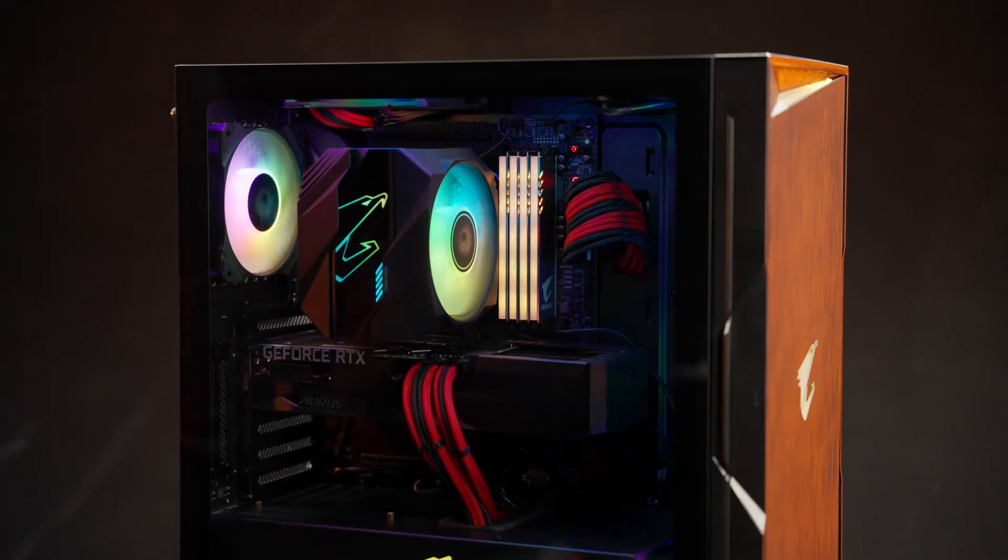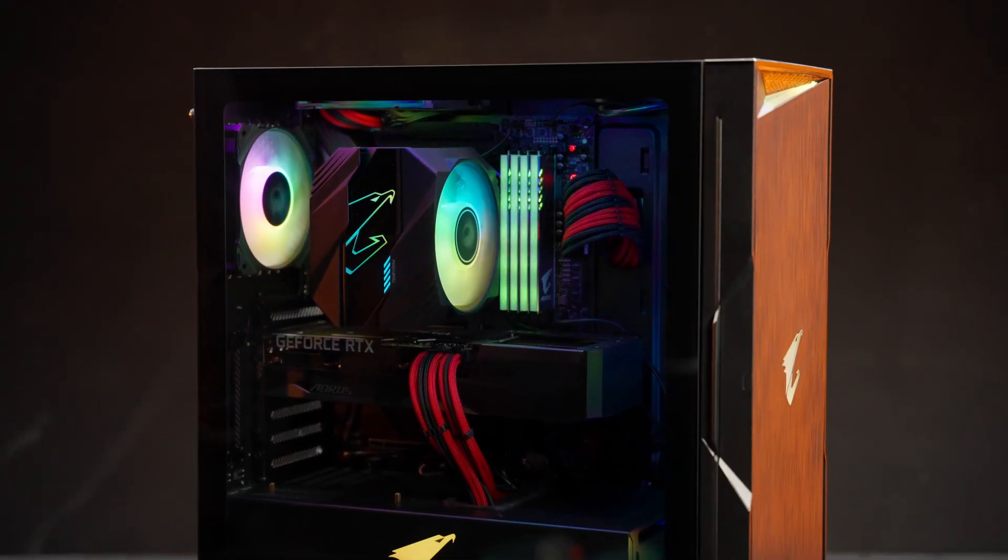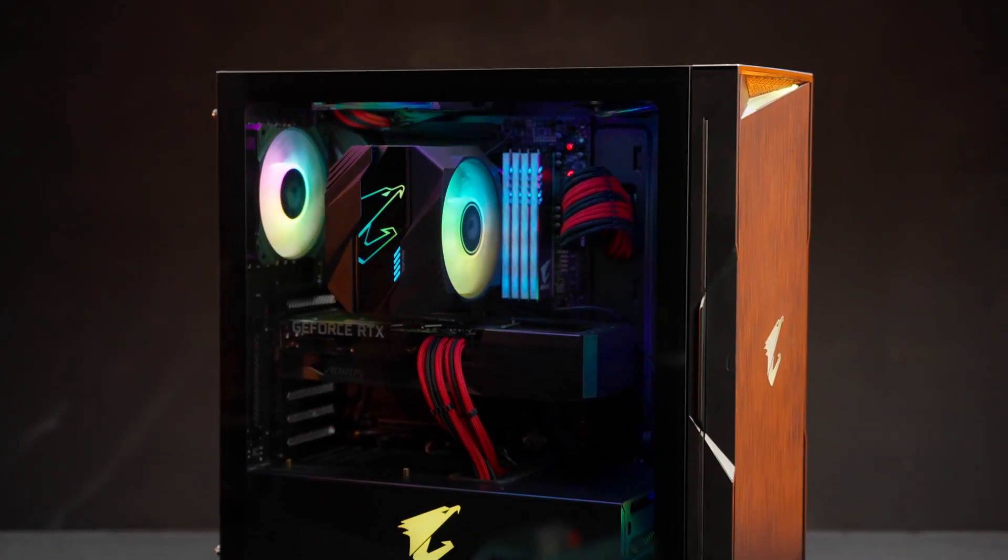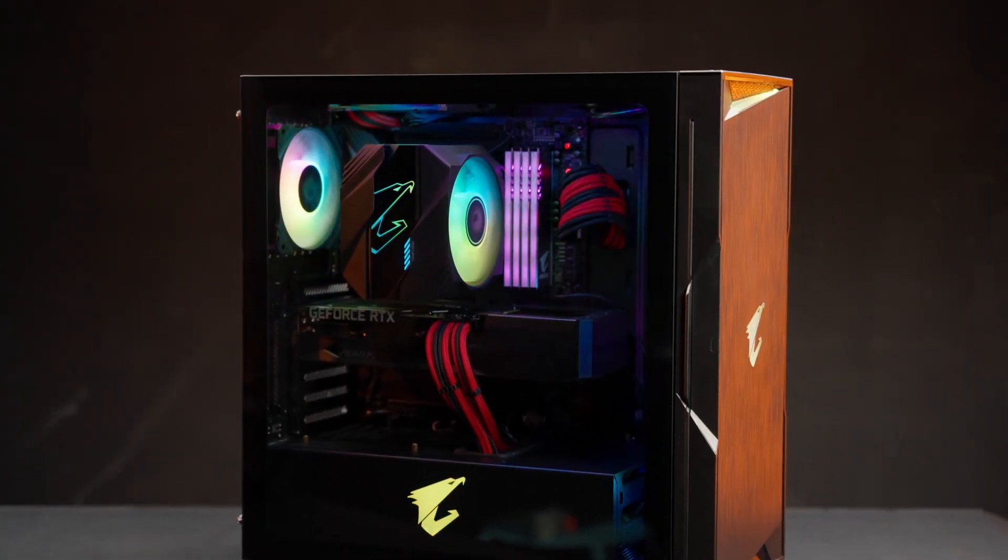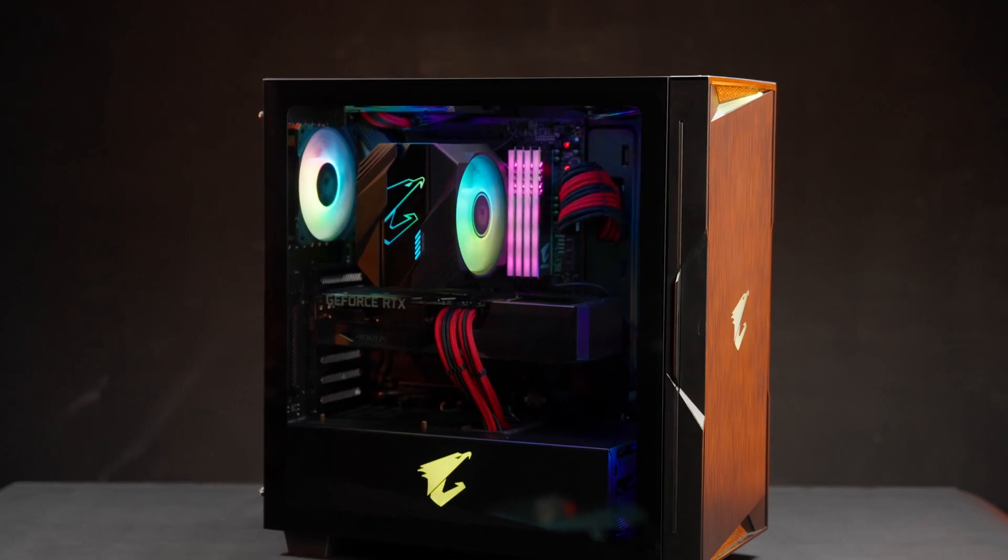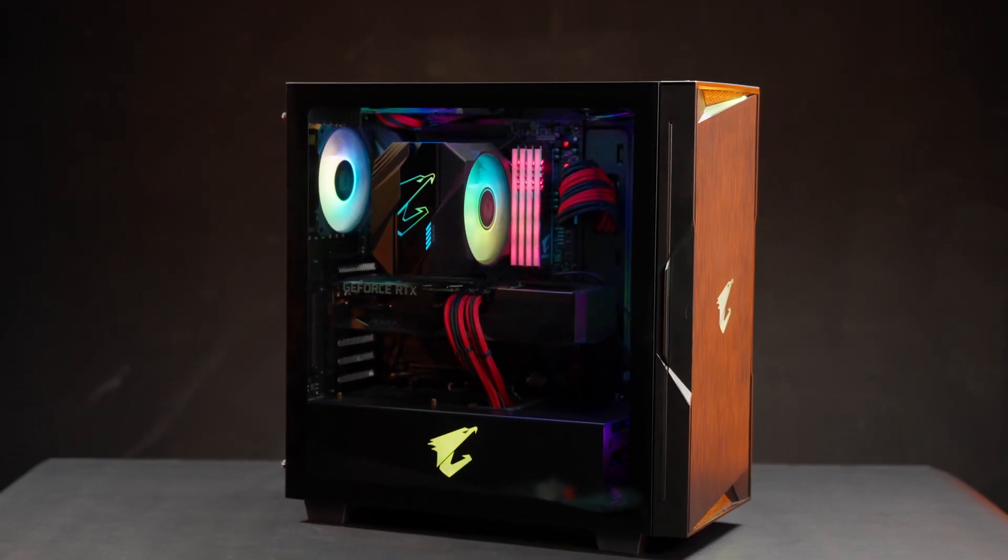Hello, welcome back to Aorus 101. Today, we're going to show you some of the easiest ways to clean your PC.